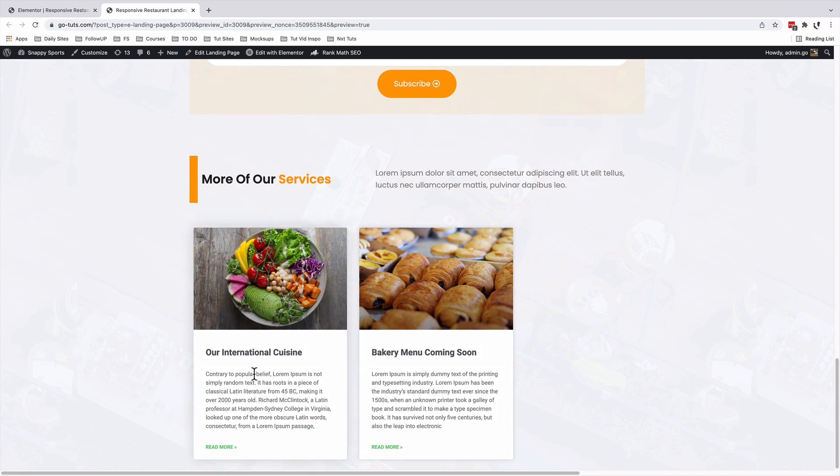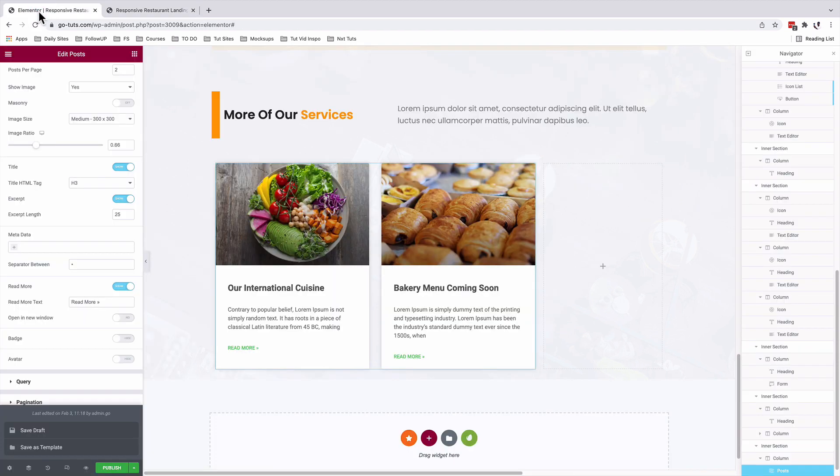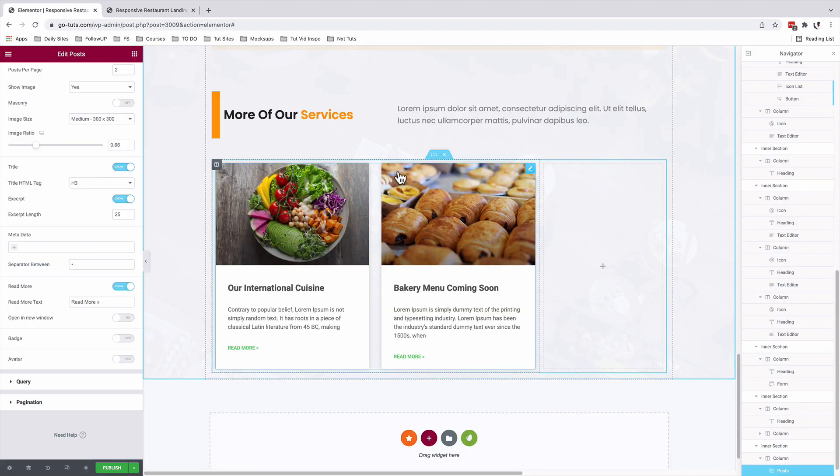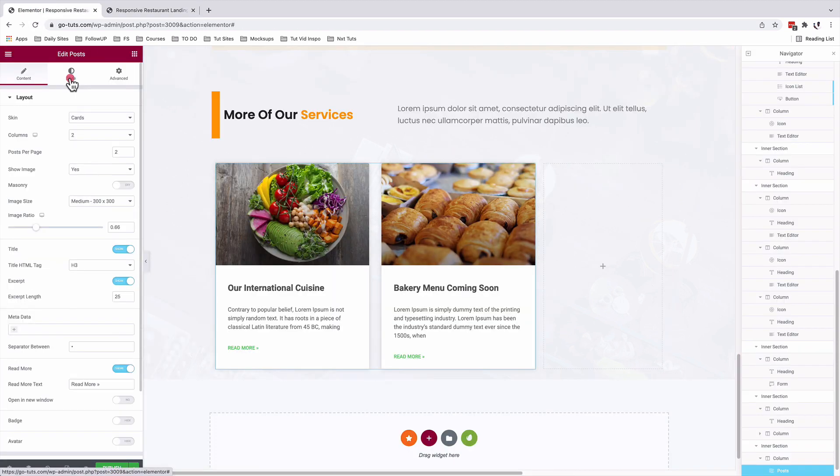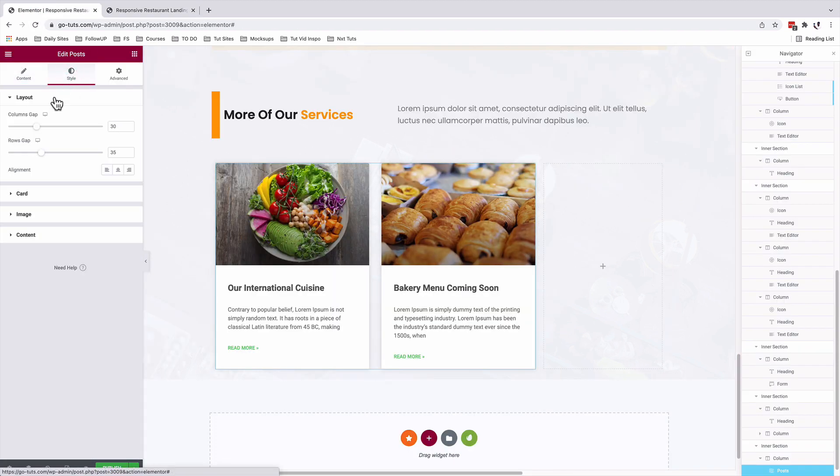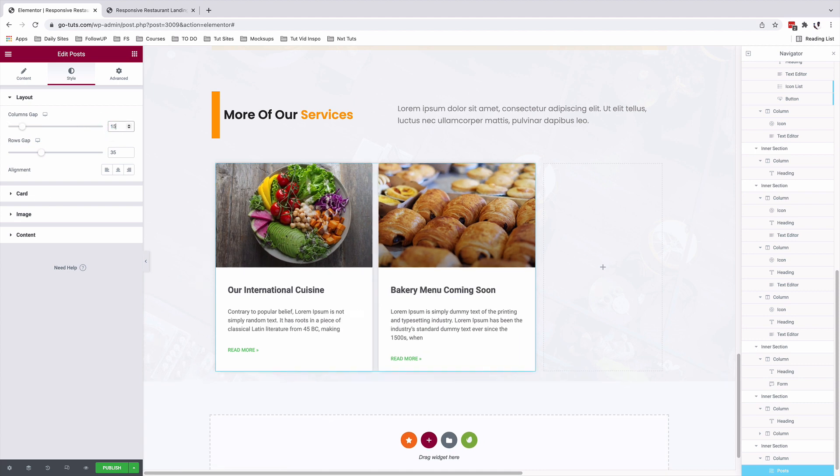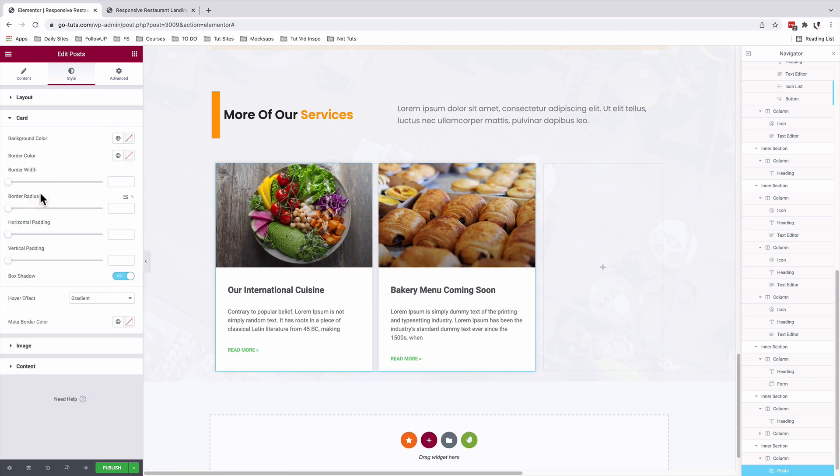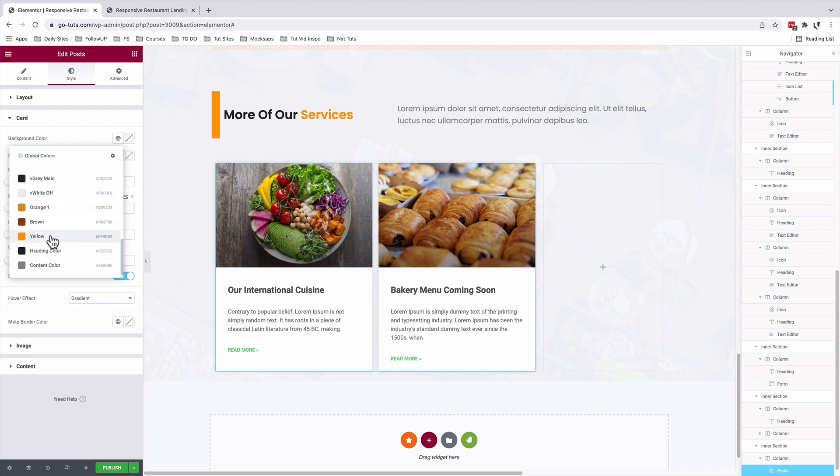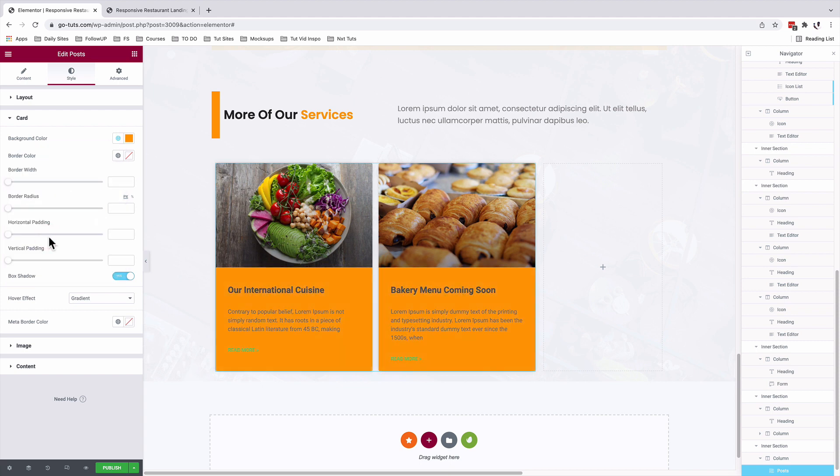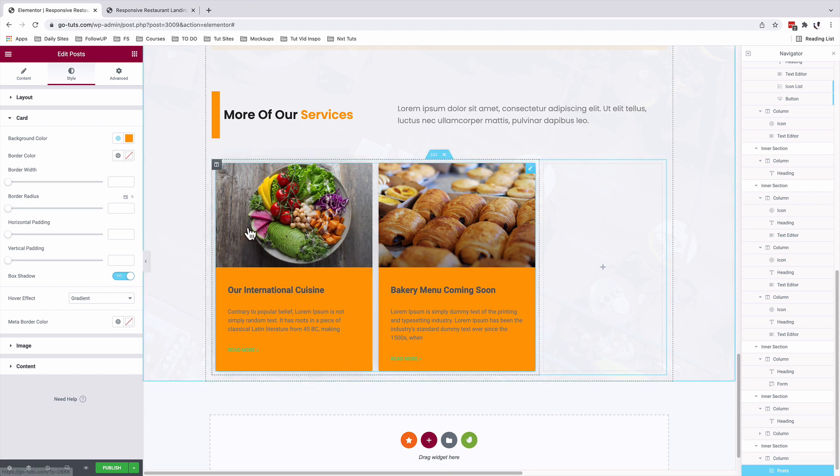Now let's go and add custom styles to our headings and content. Inside our editor, select our post widget, come to style. Column gap is going to be 15 for me. Under the card option, for the background option, we'll set it up to our yellow. We'll enable the box shadow and hover effect will stay as gradient.